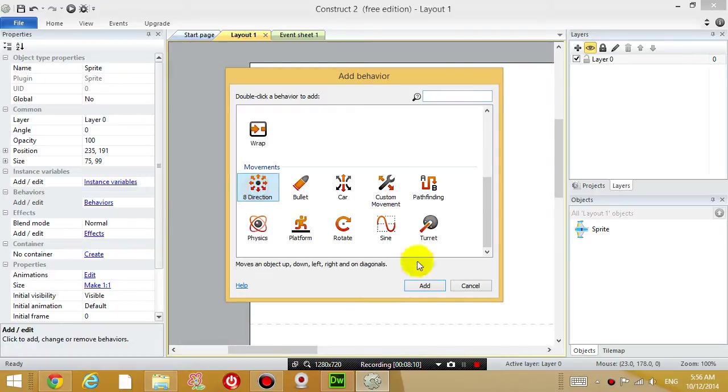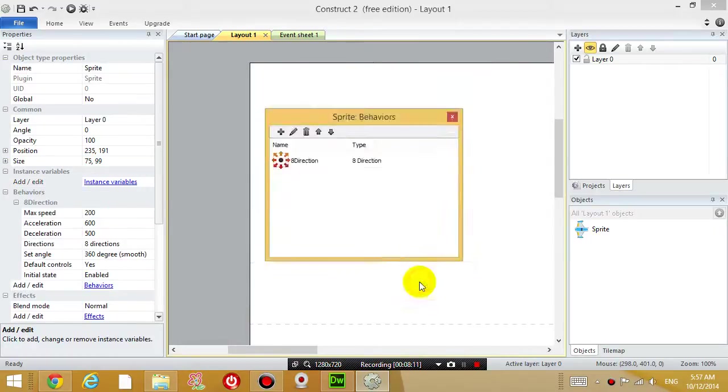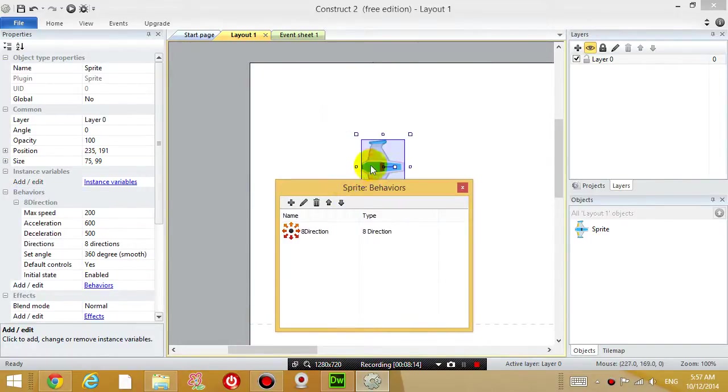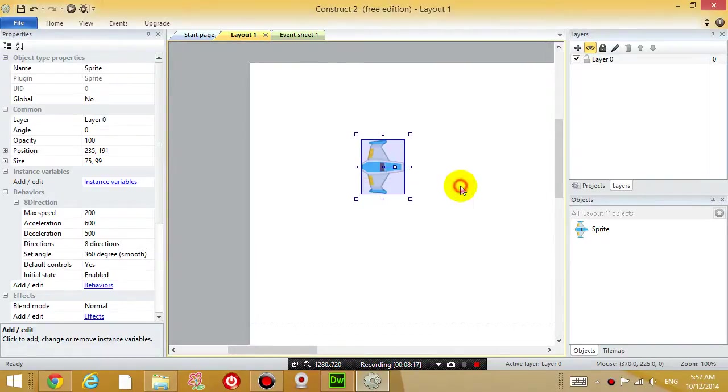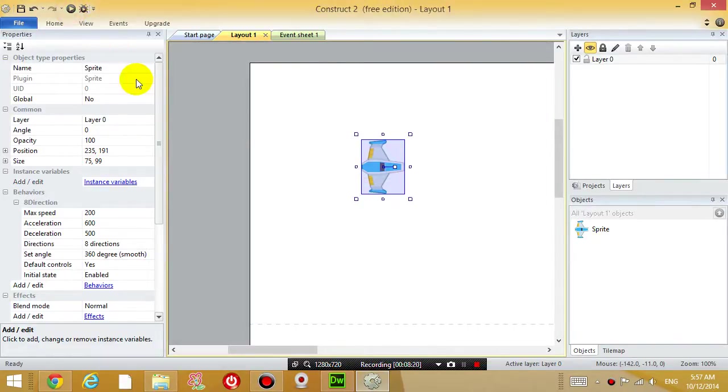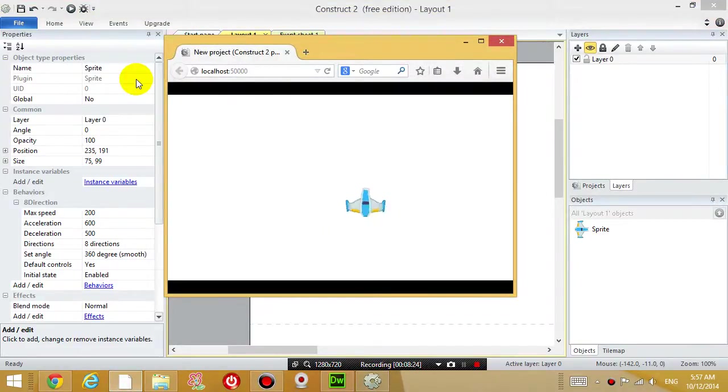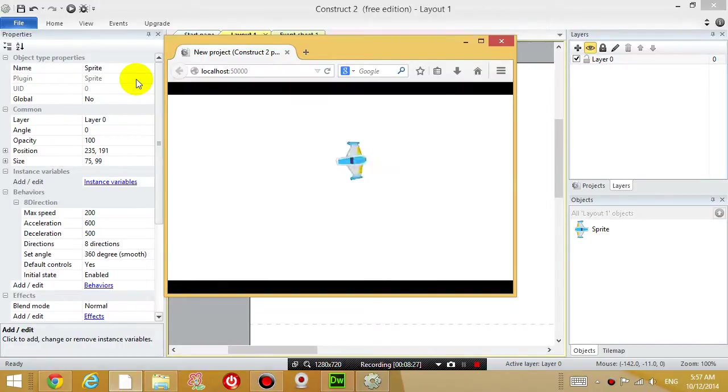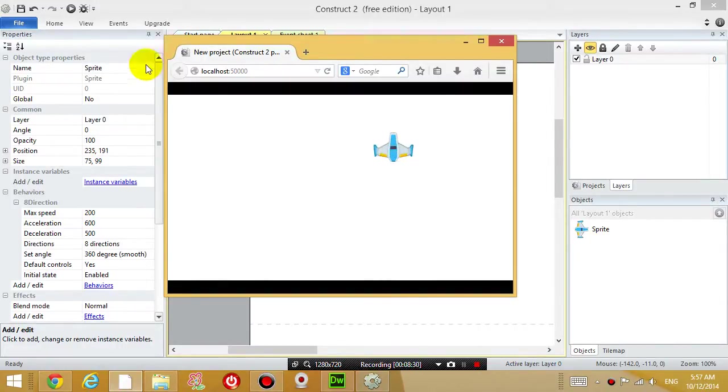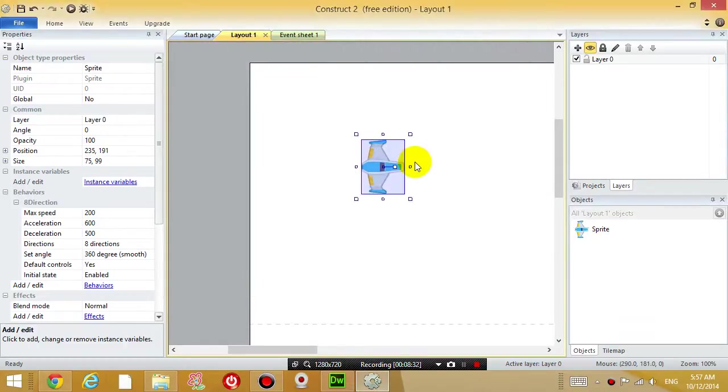Under the section movements, there's an icon called 8 direction. You want to click on that, click add. We've just added a behavior to this airplane. Close the behavior window, run the game again, and you will see that you can now control this airplane up, down, left, right.